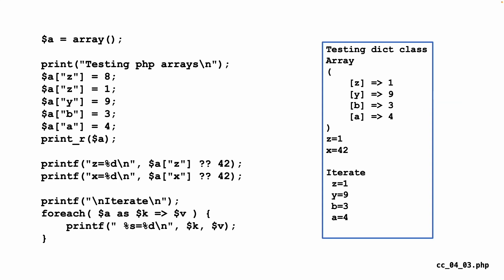Then we do a get. We're using the null coalesce operator, which is the double question mark. So we say, give me A sub Z. And if that doesn't exist, then give me back 42. So it's kind of like a get. But that's a PHP 7 and later feature. So we look up X and we don't get it. So we see X equals 42.